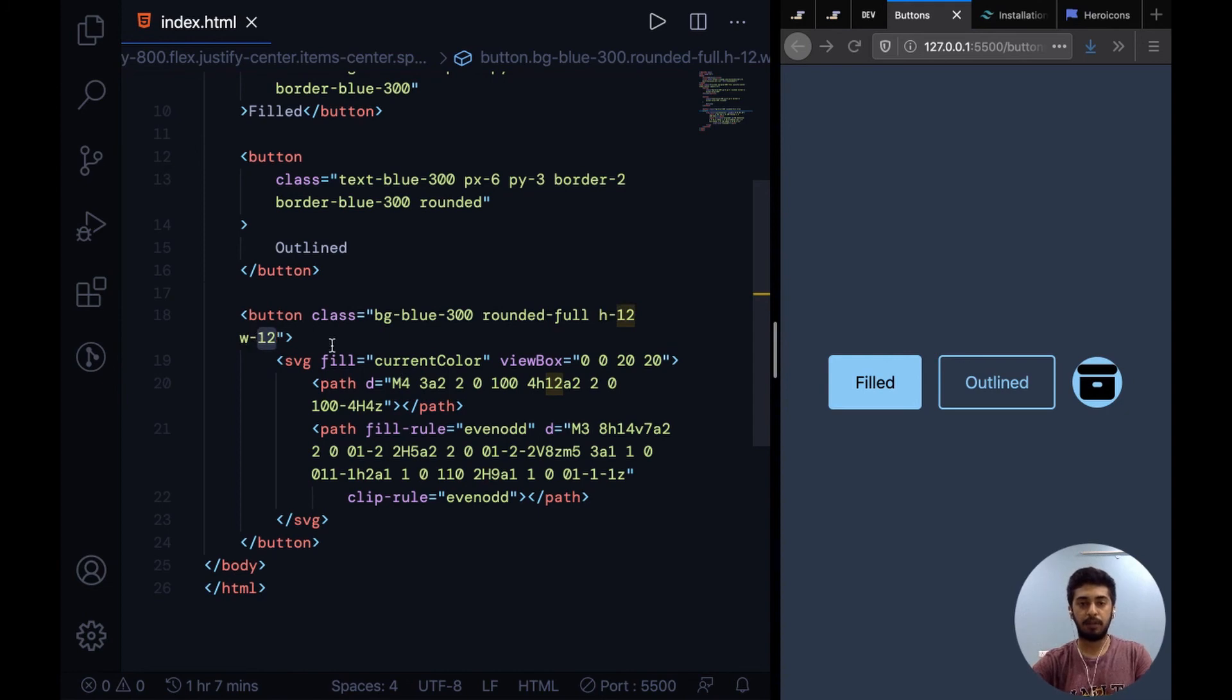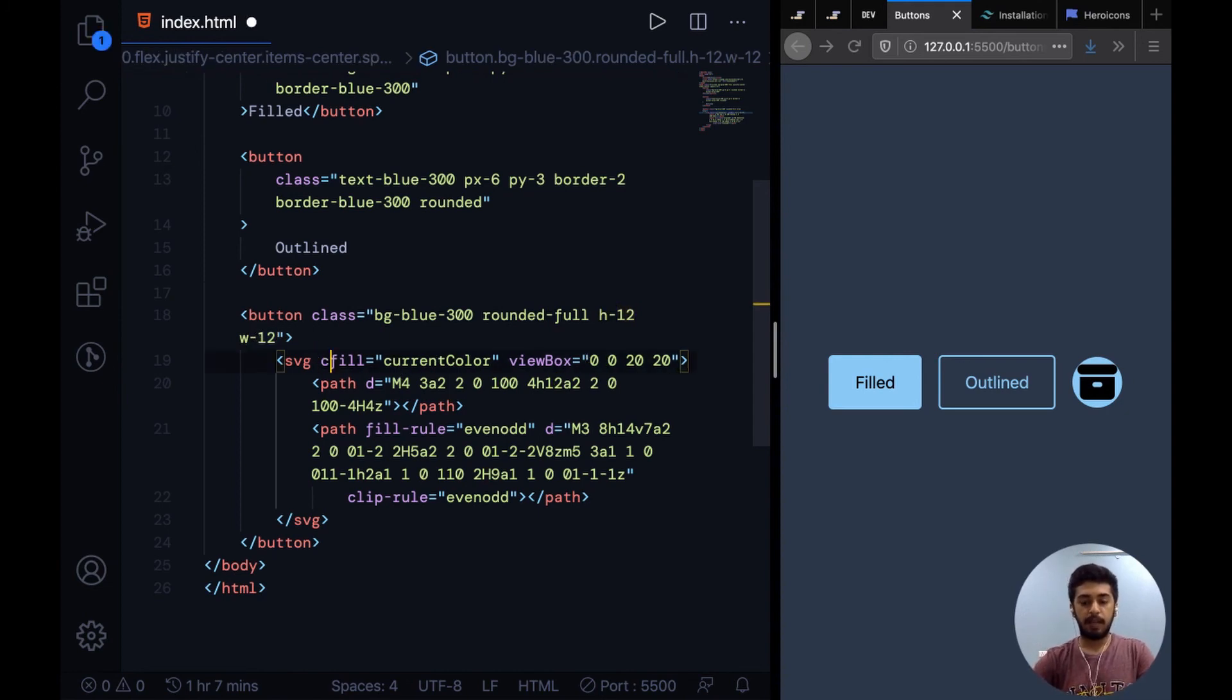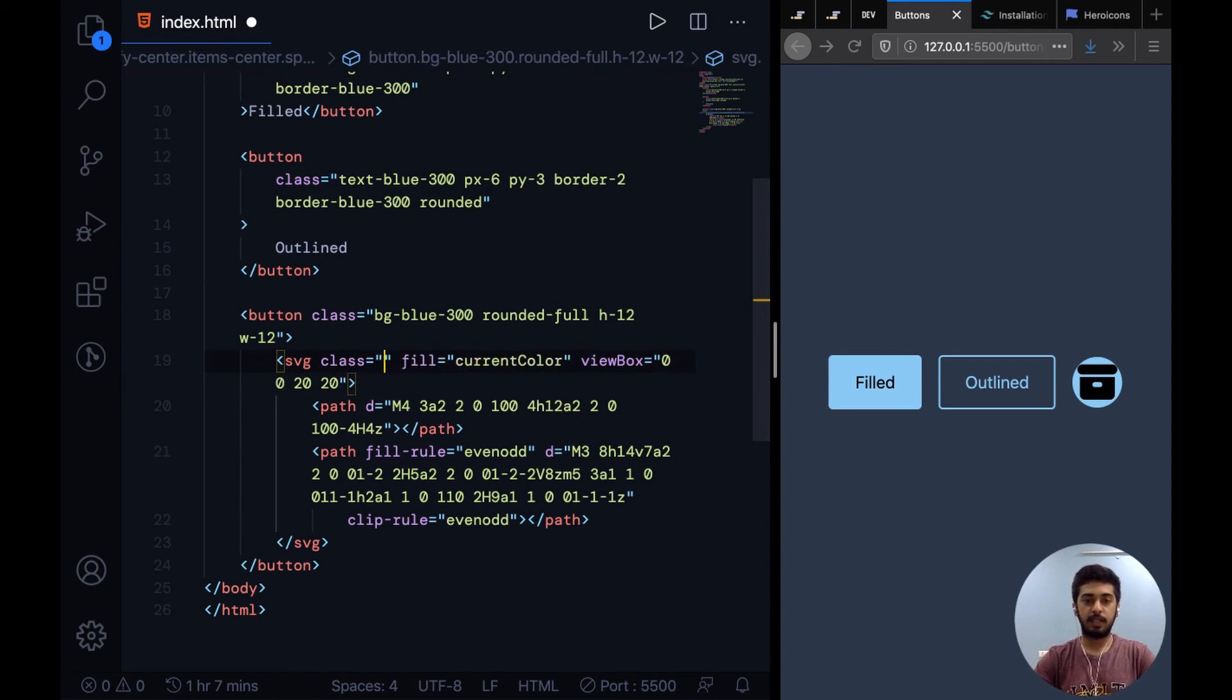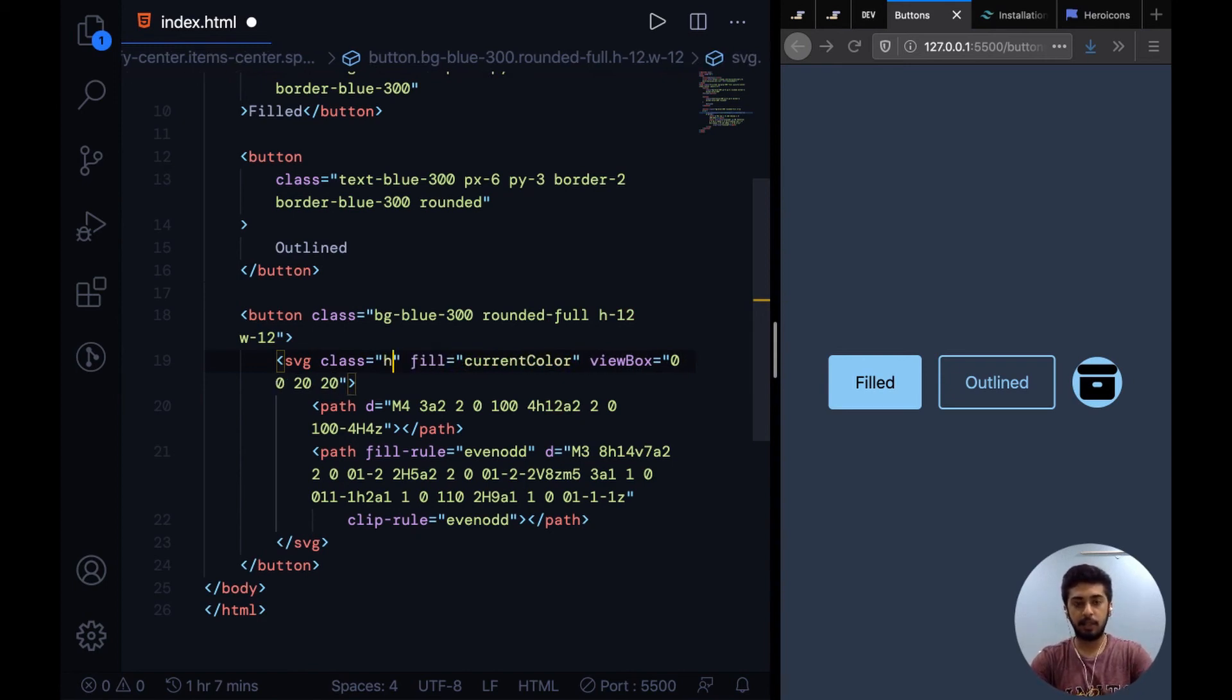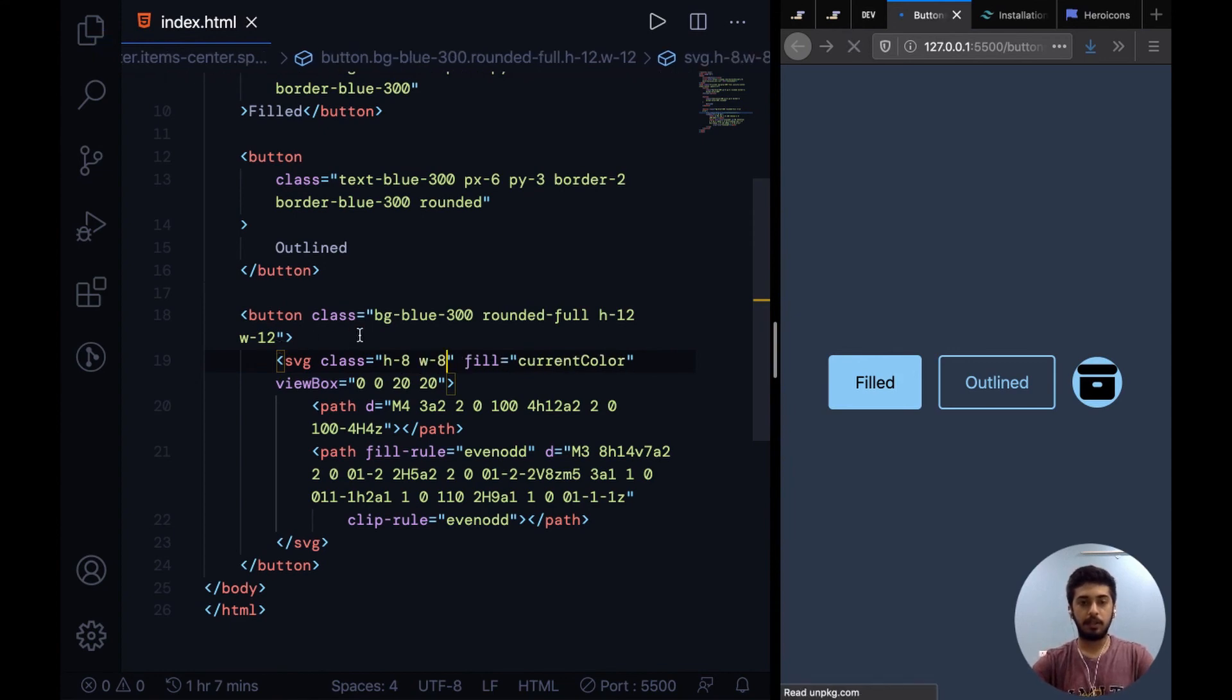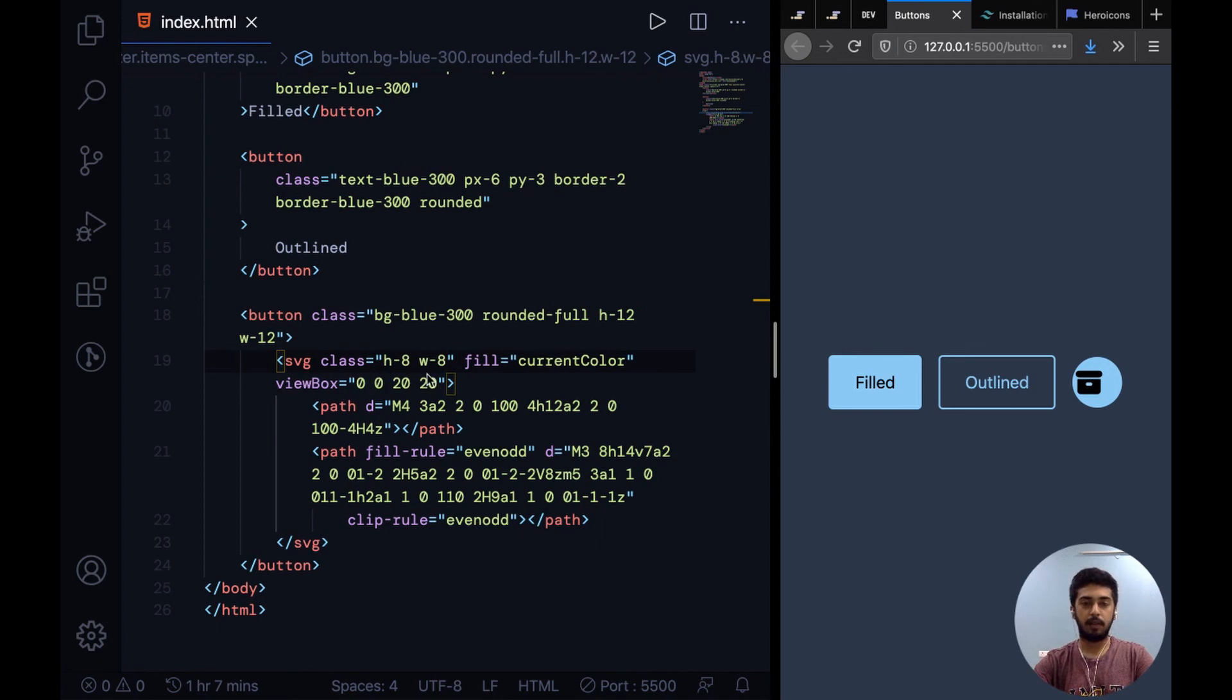I can apply a certain height and width to the SVG as well. I'm adding these classes to the SVG: H8 and W8. So the button has a height and width of 12 amount and the SVG of 8 amount. By default there's a lot of space between them.